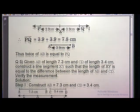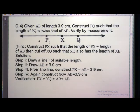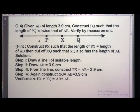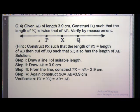Next example: Given AB of length 3.9 cm, construct PQ such that the length of PQ is twice that of AB. Verify by measurement. We have AB = 3.9 cm and we need to construct PQ twice of AB. A hint is given in the question itself: construct PX such that PX = AB, then cut off XQ such that XQ also has the length of AB.